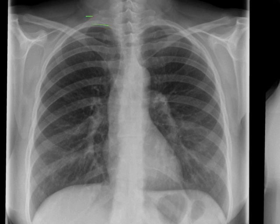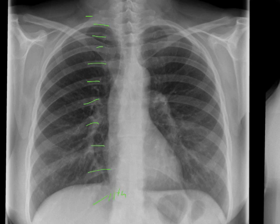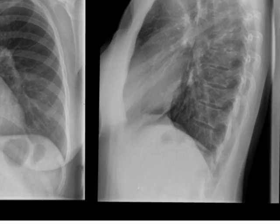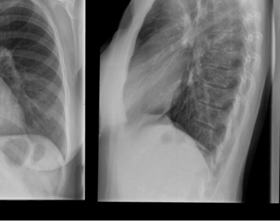In a normal degree of inflation, the hemidiaphragm is down to approximately the tenth to eleventh posterior rib. On the lateral study, this is shown as a nice degree of diaphragmatic curvature. If we draw a line between the anterior and the posterior costophrenic angles, we should see at least three centimetres of curvature between that line and the top of the hemidiaphragm in a normally inflated lung.